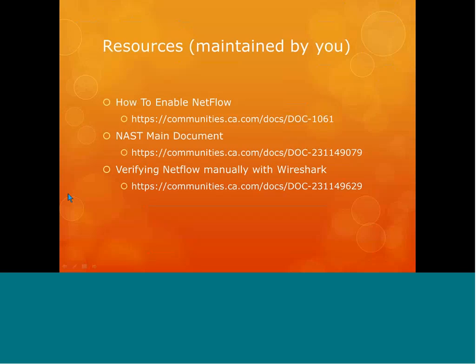There are a couple of resources available on the community. The main one is the NAST main document, where you can find all the information about NAST. I'm going to be linking this webcast to that document so you can view this replay. There's also the 'How to Enable NetFlow' document — a very long document detailing for a bunch of vendors and models exactly what it takes to configure NetFlow properly for NFA. And there's a document on how to use Wireshark to manually parse NFA or NetFlow packets, read the template, and read the data files themselves.